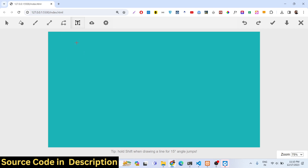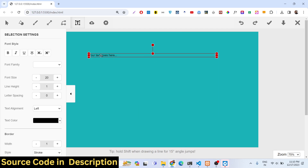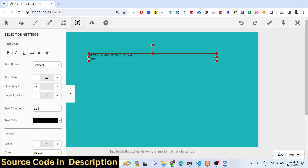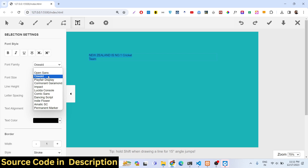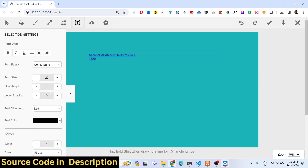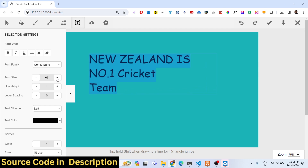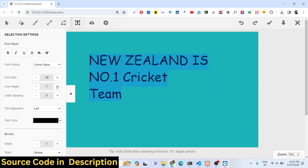Here you can draw text on the screen. You can draw text right here, and then change the font family of the text — just select your text and change the font family accordingly. You can also change the font size using the plus icon, and the font size will change. You can even change the line height as well.